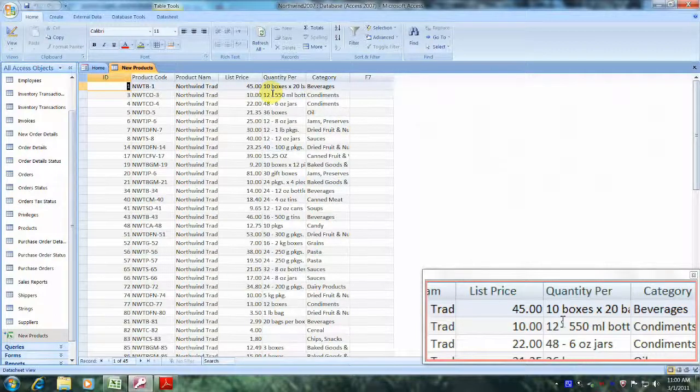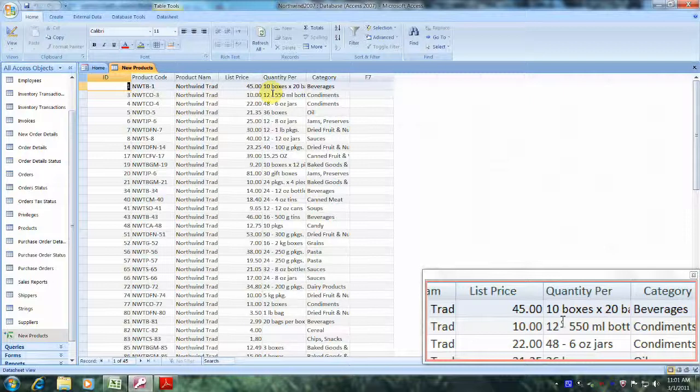Well, the functionality of the linked Excel workbook is fantastic. Praise the Lord.